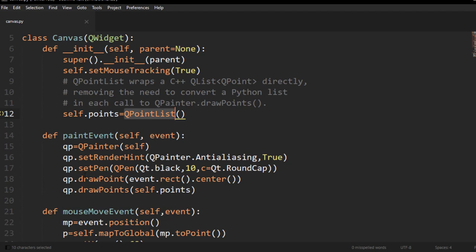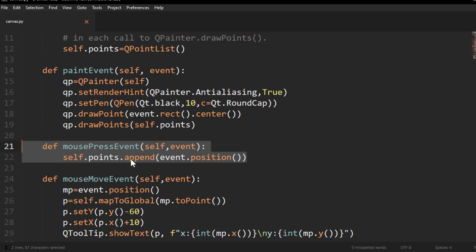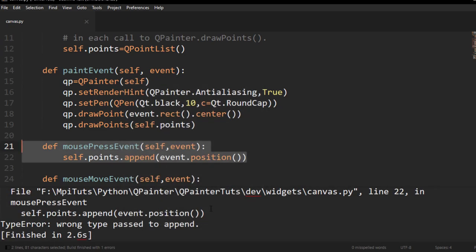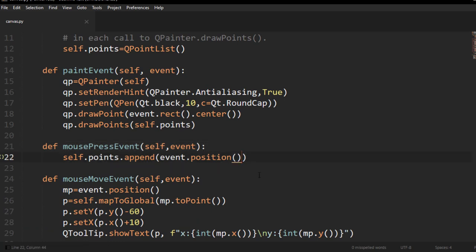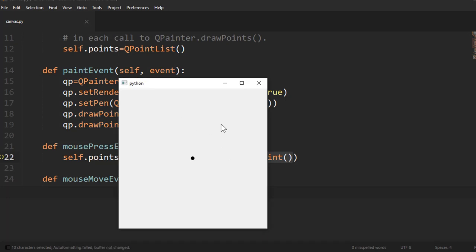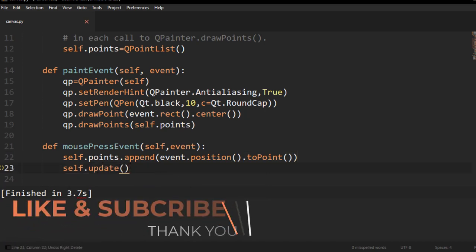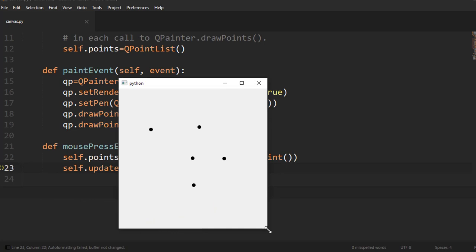Now that we have our QPointList and are drawing those points in the paint event, all we need is to add points on each mouse press. We create a mouse press event, append the event position as a QPoint. Without calling self.update(), nothing happens — update triggers a repaint on the paint event. Now when we click, all those points appear.